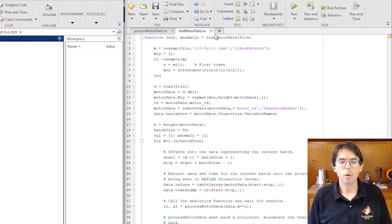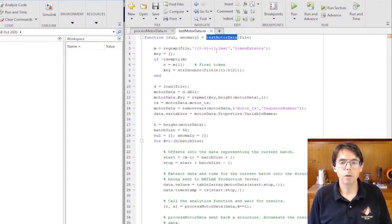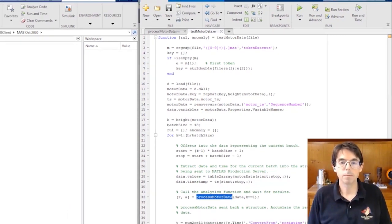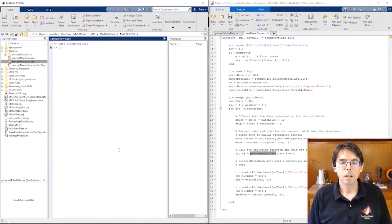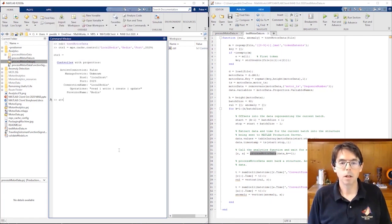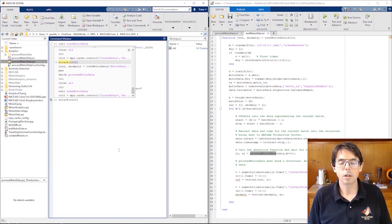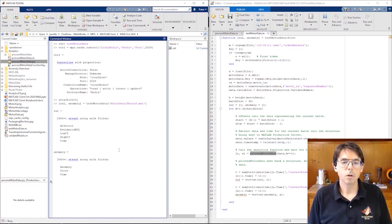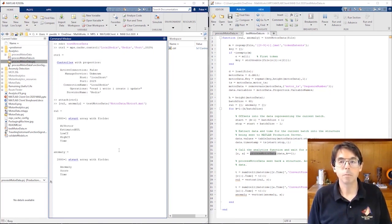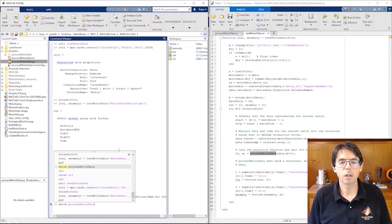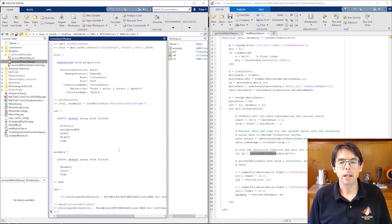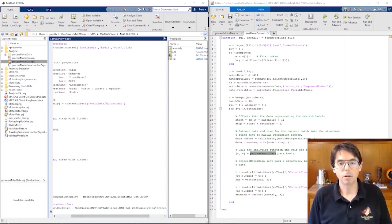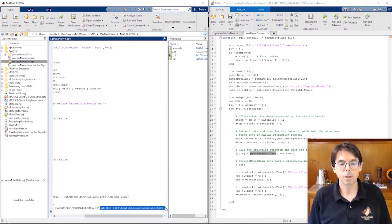Before deployment, the algorithm developer runs a test. Test motor data calls process motor data and returns the results. Because process motor data uses the data cache before the test runs, the developer attaches the data cache to their MATLAB session with a cache controller. Then they can run the test. So that shows process motor data running locally in this MATLAB session. In a minute, you'll be able to see the which command showing me that we're calling a function in my current directory. And that's what you'd expect from the algorithm developer's MATLAB session.